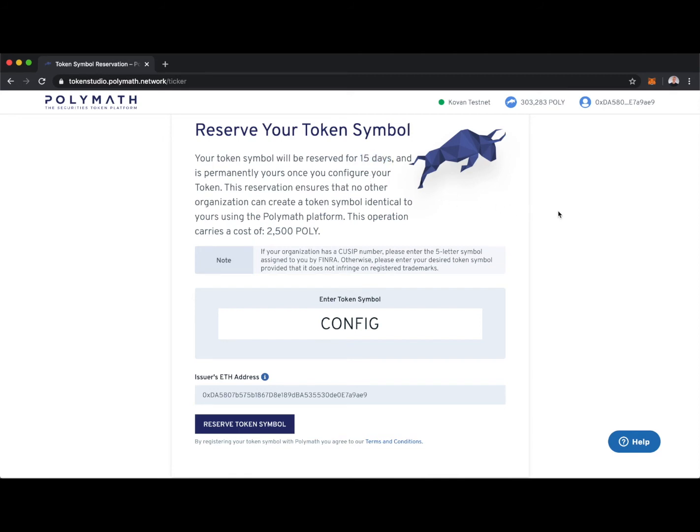Meaning, if we reserve our token symbol, we then have 60 days when we're on mainnet to configure our token. If we do not configure our token within that 60-day window, the token symbol that we've reserved becomes available for others to take.